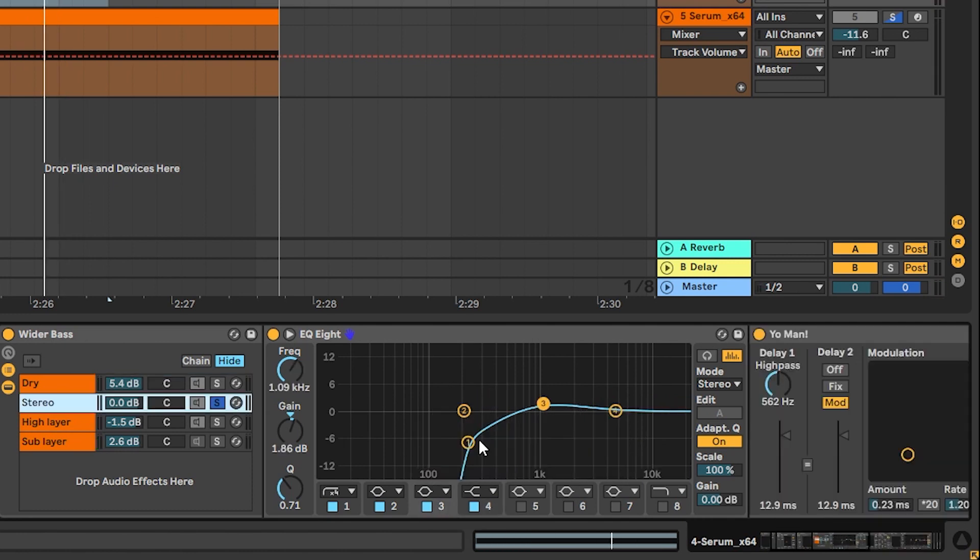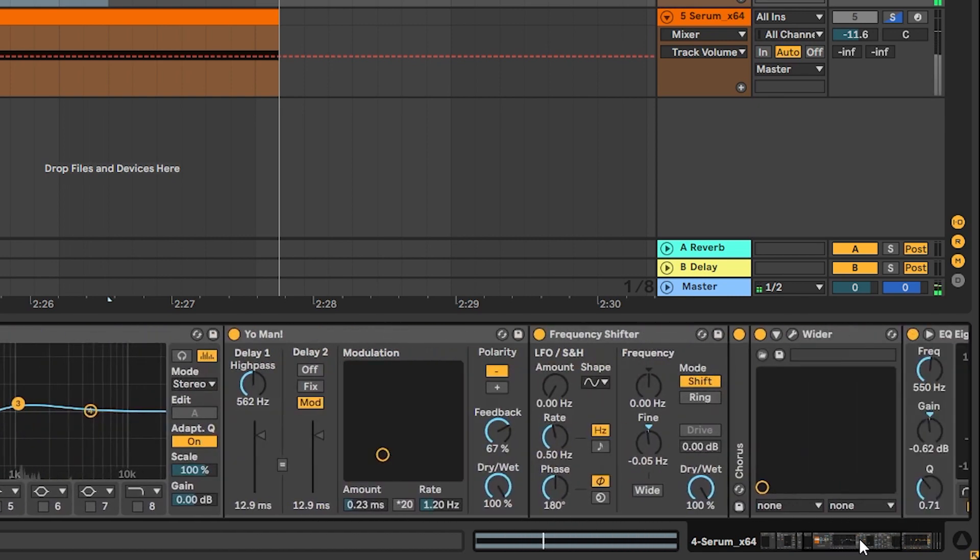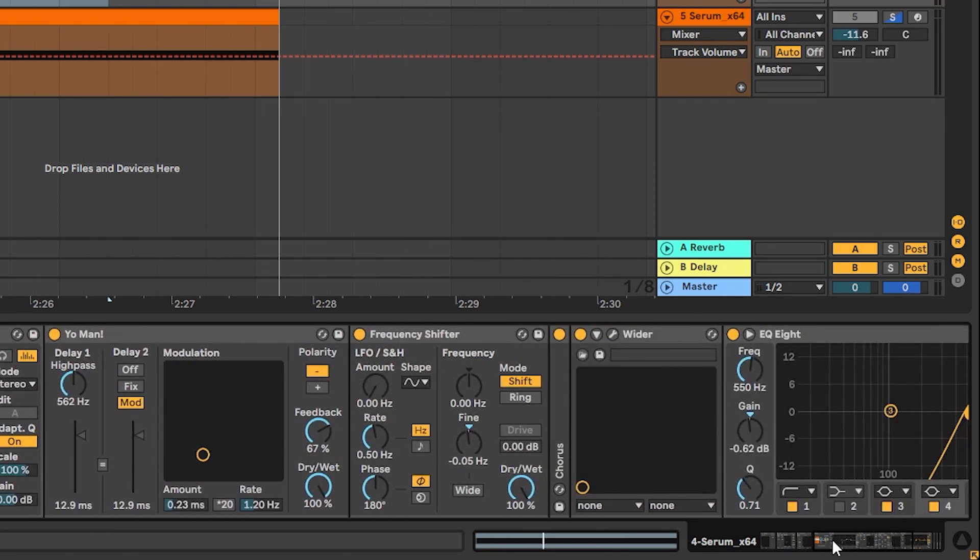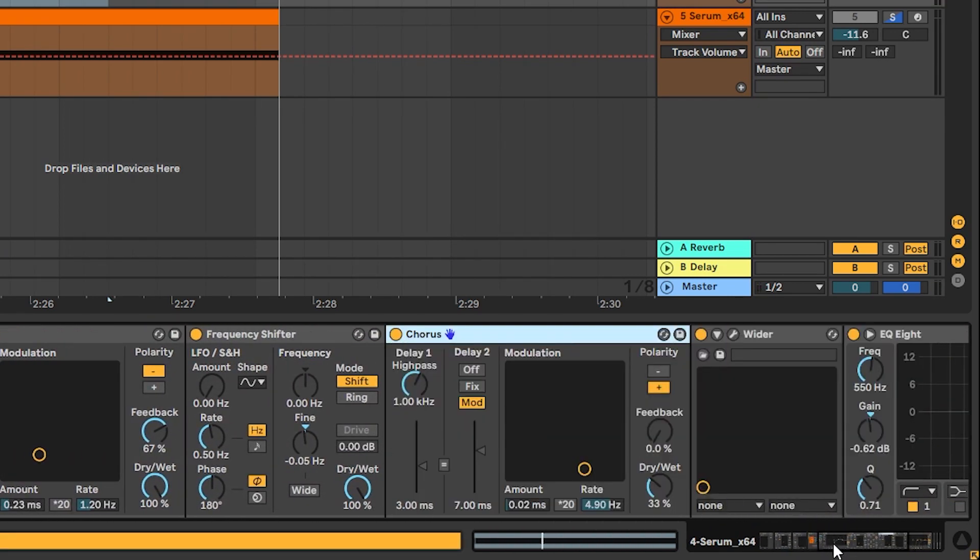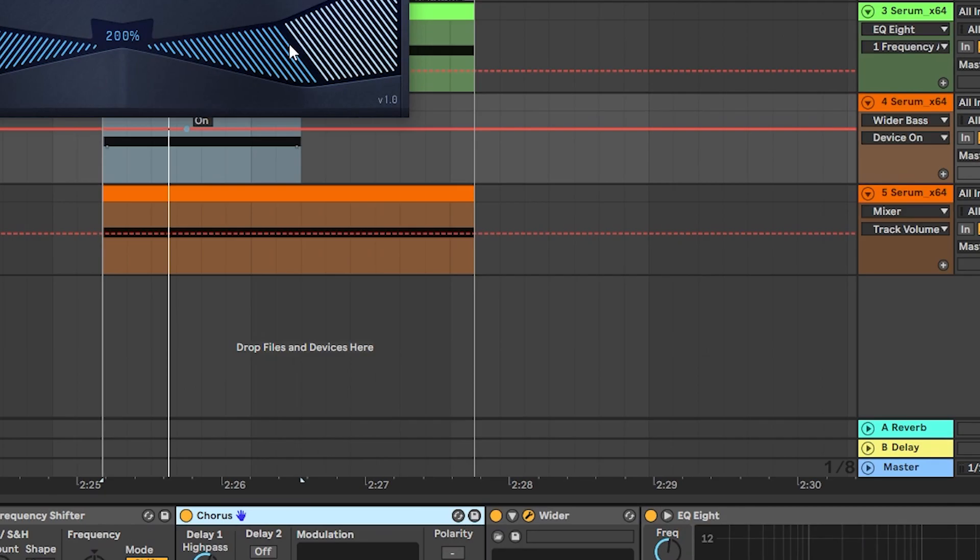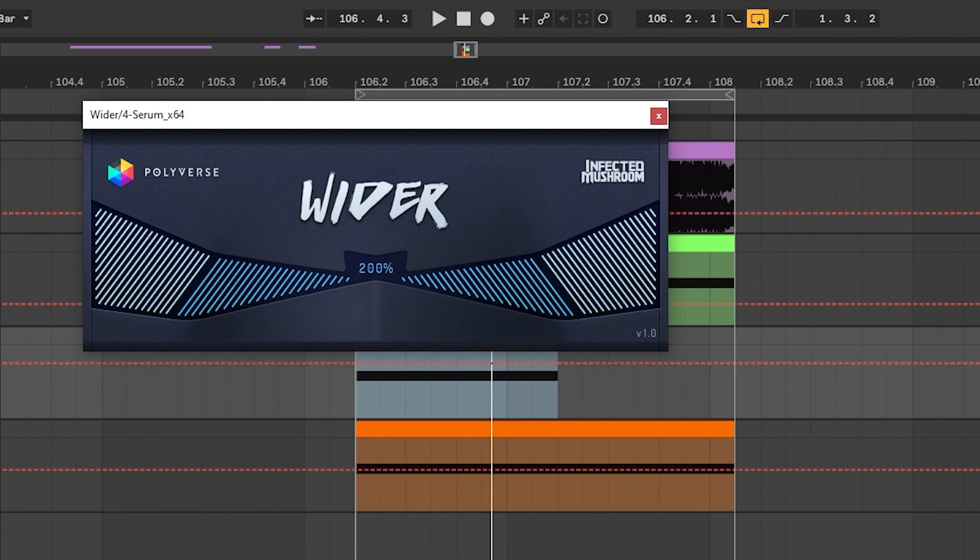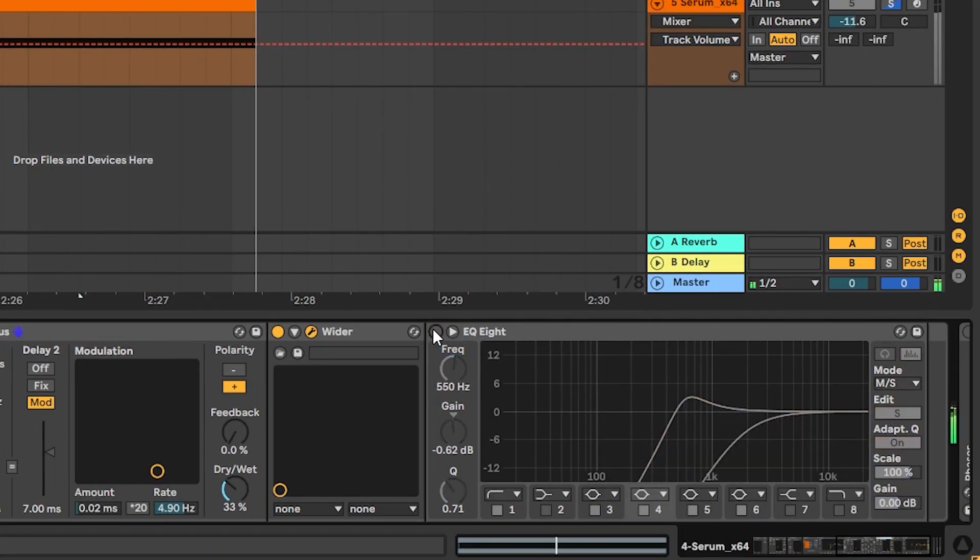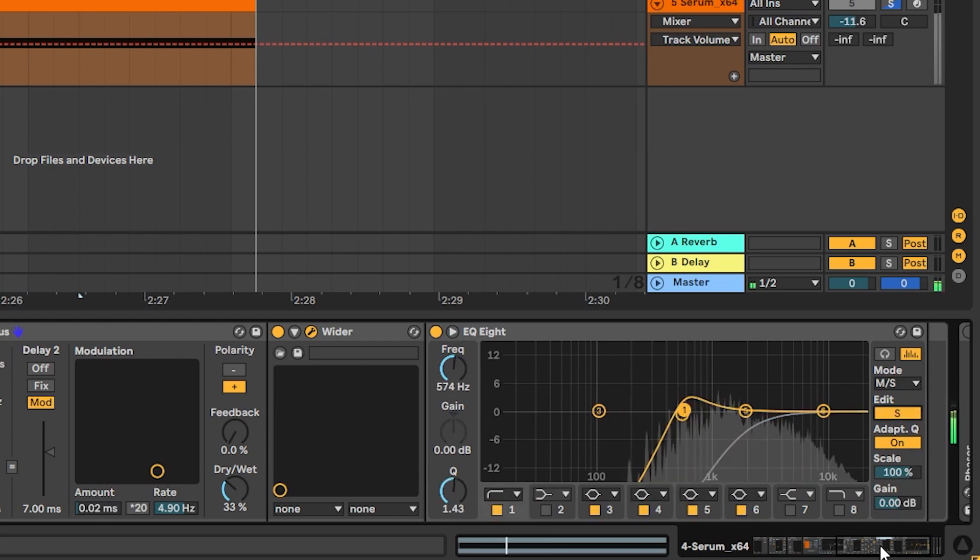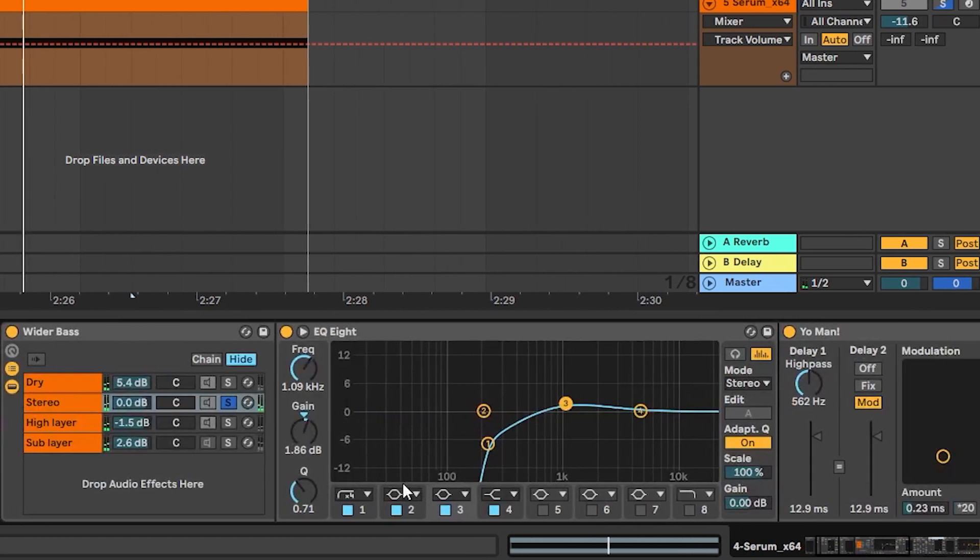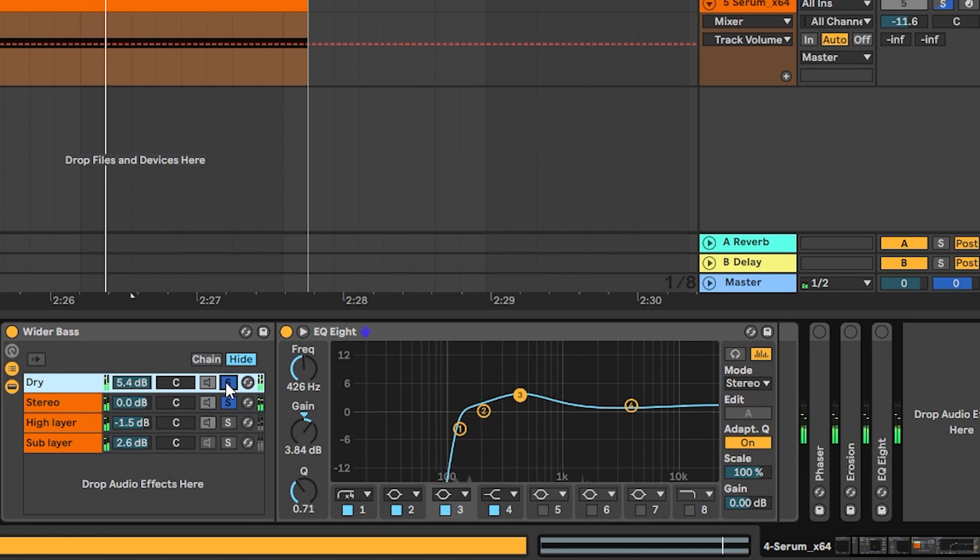Then I have a stereo layer which is almost like the dry one but this one has a chorus and a frequency shifter and even more chorus and the plugin Wider by Infected Mushroom which makes everything wider. And then we have a mid-side EQ to make sure that only the very highs are in the mid and everything else is on the sides. So now we're layering all of this with the dry signal and now we have a much wider bass.